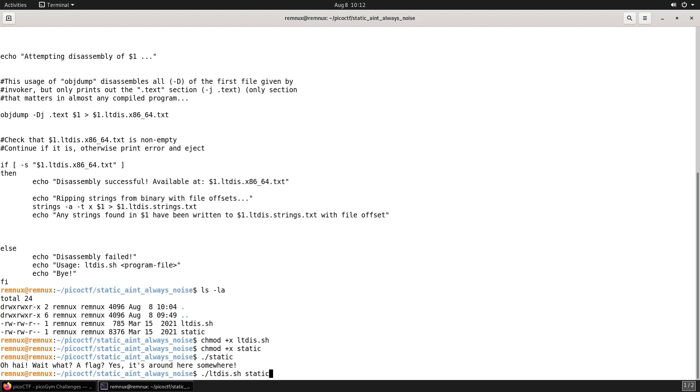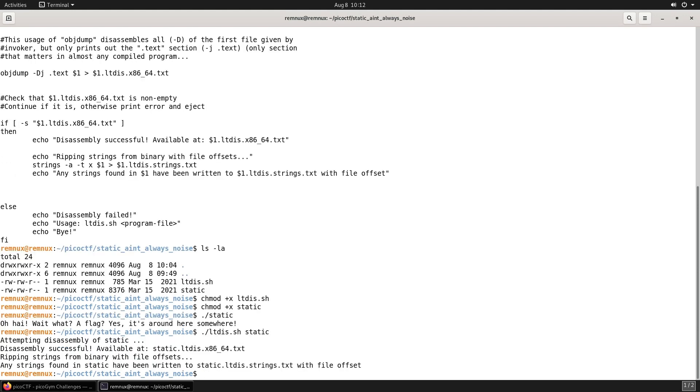Now let's try using the shell script. We can see it's created two text files: one that should have disassembled code and the other should have the output of the strings command.